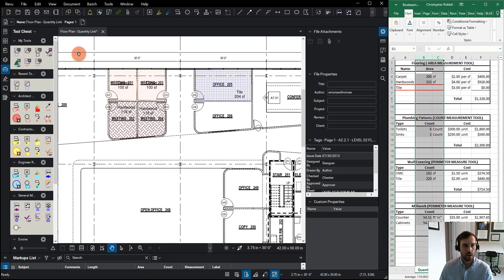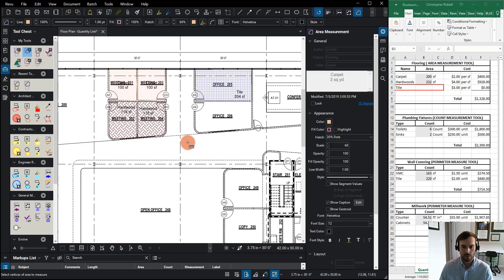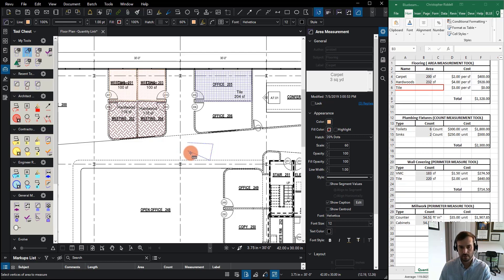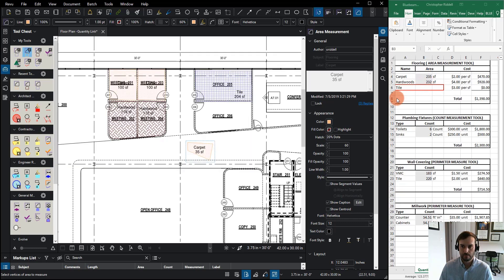So notice when I come in and I place a new carpet. I'm going to come in here and for this exercise, create a new carpet that's something like this. Now notice this went from 200 to 235. These are directly linked to each other.